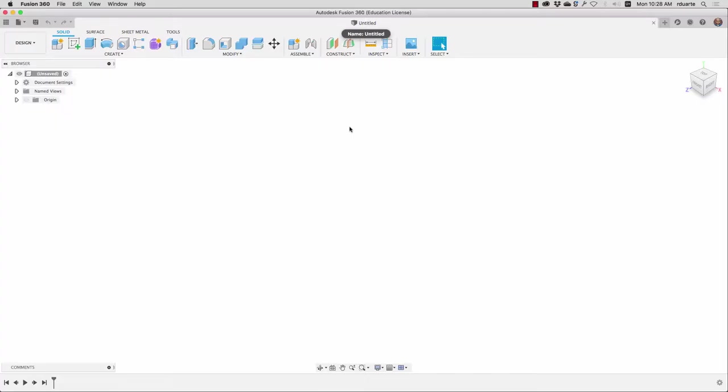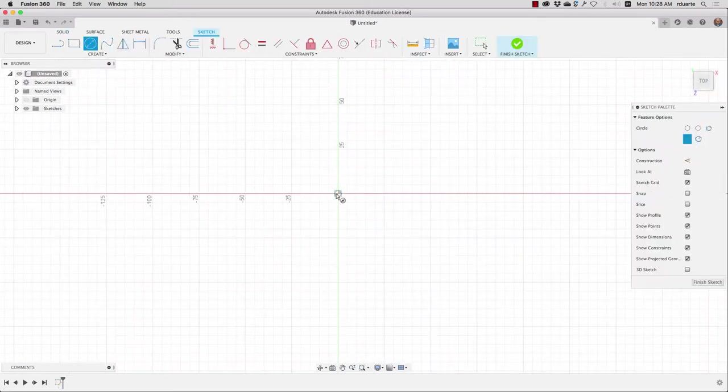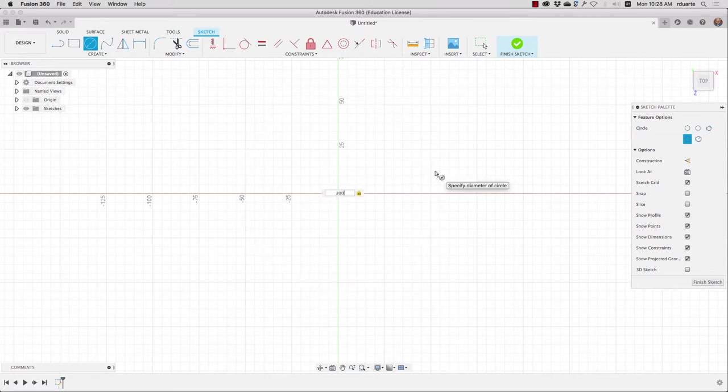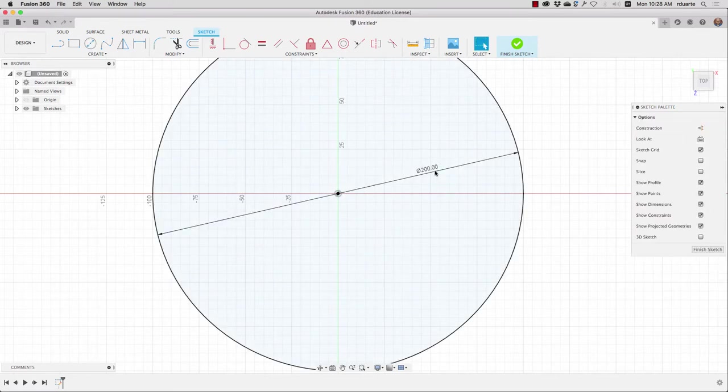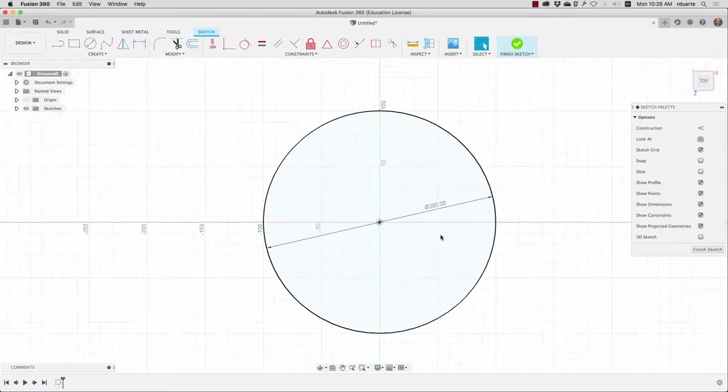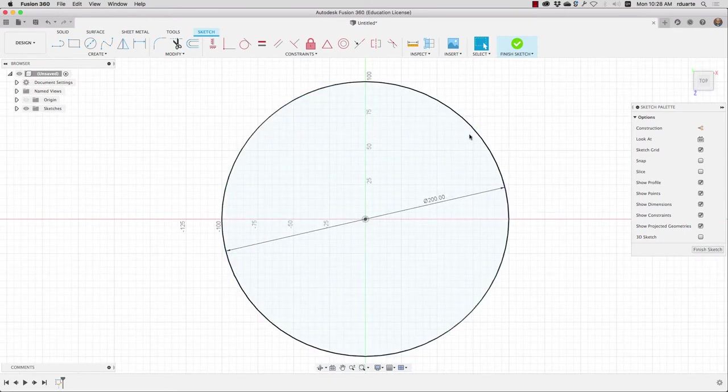So the first thing I'm going to do is create a sketch on this top work plane, and I will create a center diameter circle. I'll make it 200 millimeters, and then what I need is to be able to create text on a path.